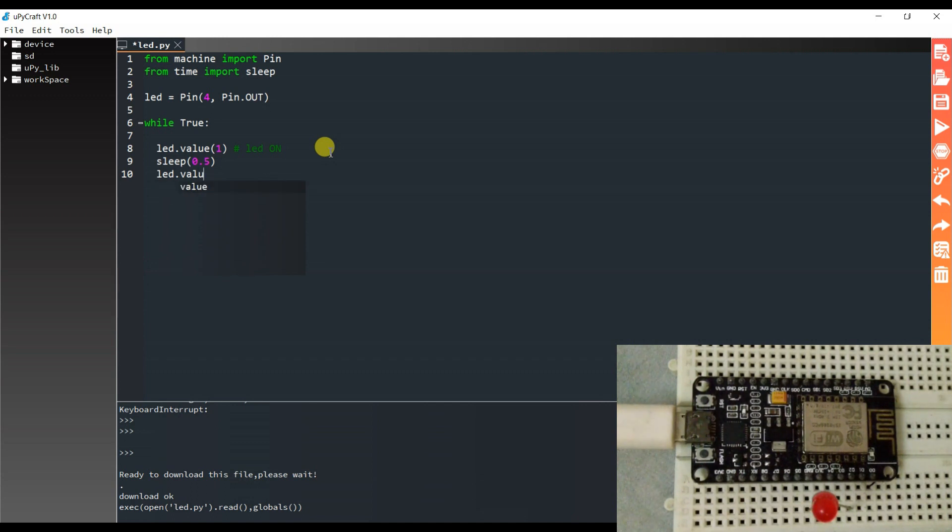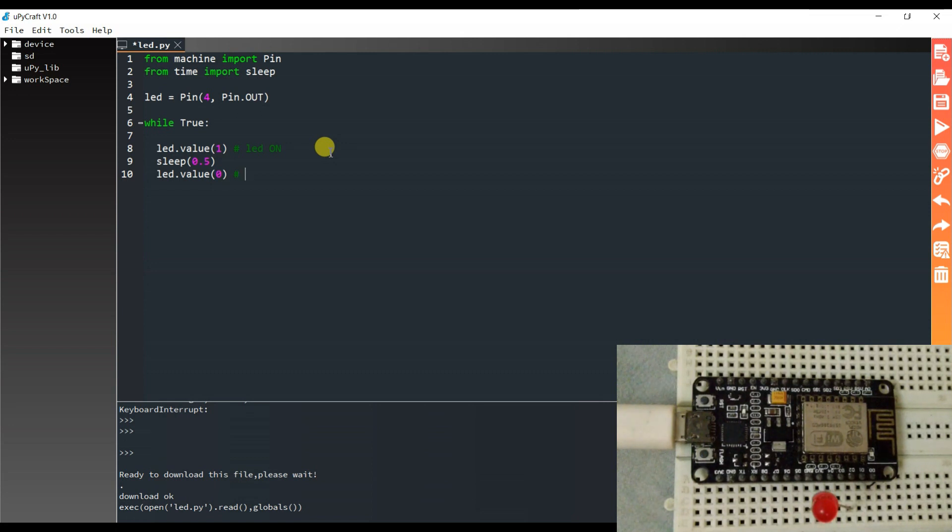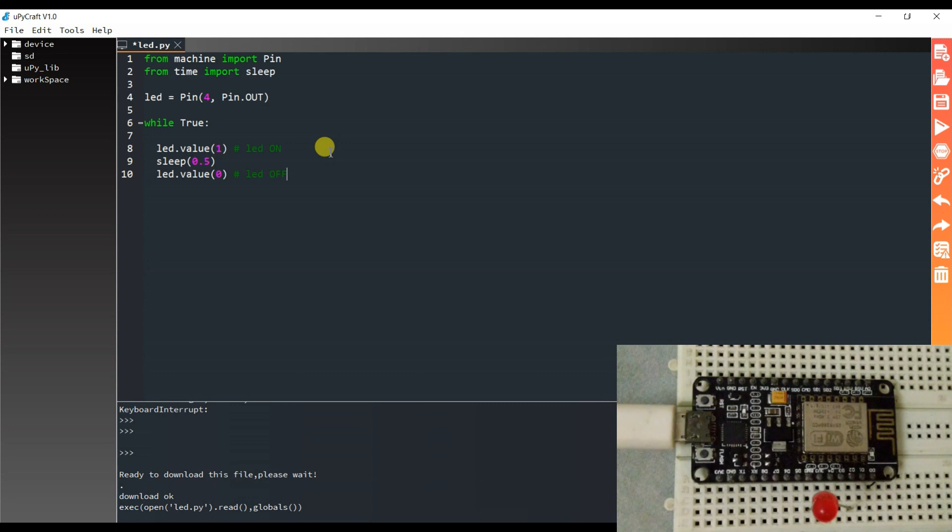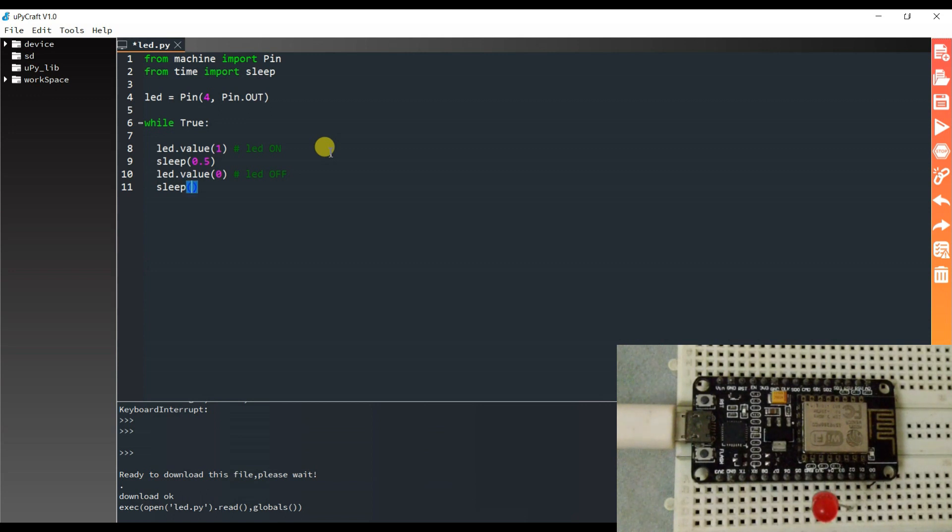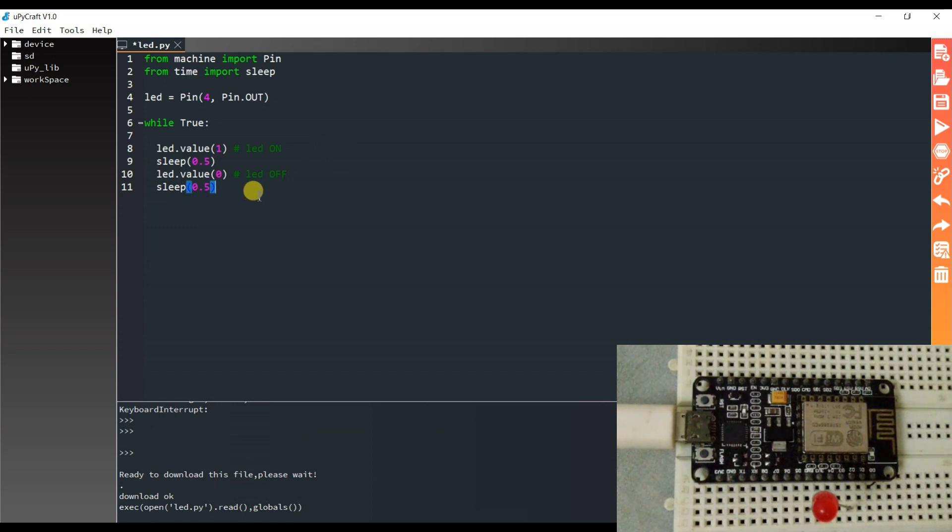And again LED dot value zero. It means LED off, LED is turned off. And again sleep function, 0.5. Now I will run this code.